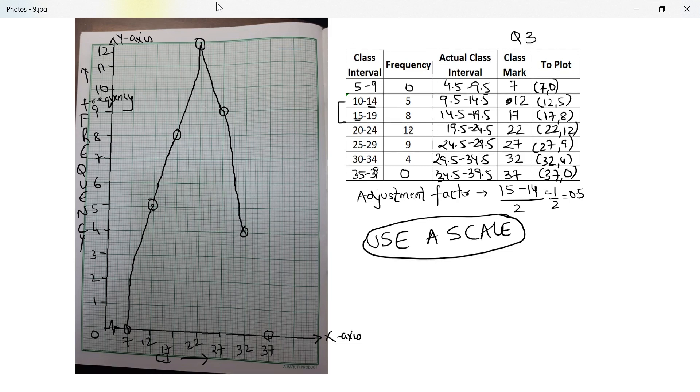It's a frequency polygon. You know what a polygon is. Polygon is a closed shape with straight lines. No curved lines, straight lines. So this is how we've done a frequency polygon for this question.